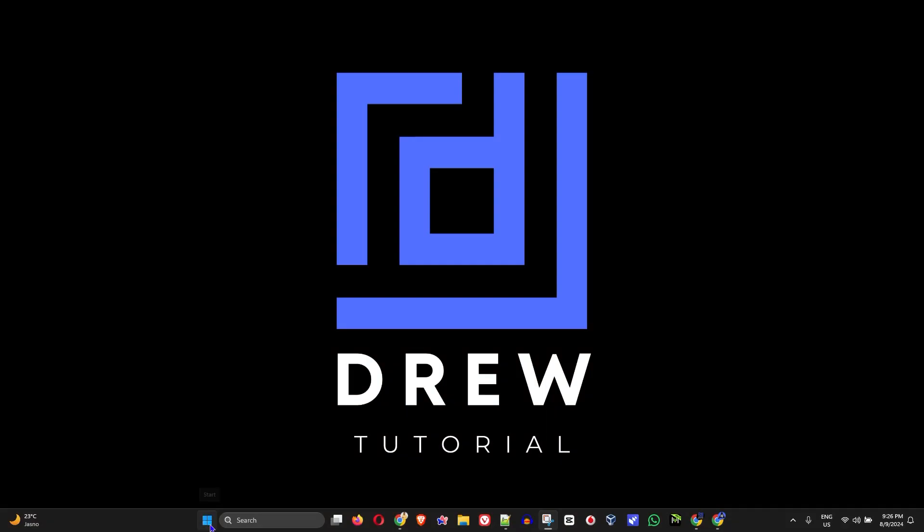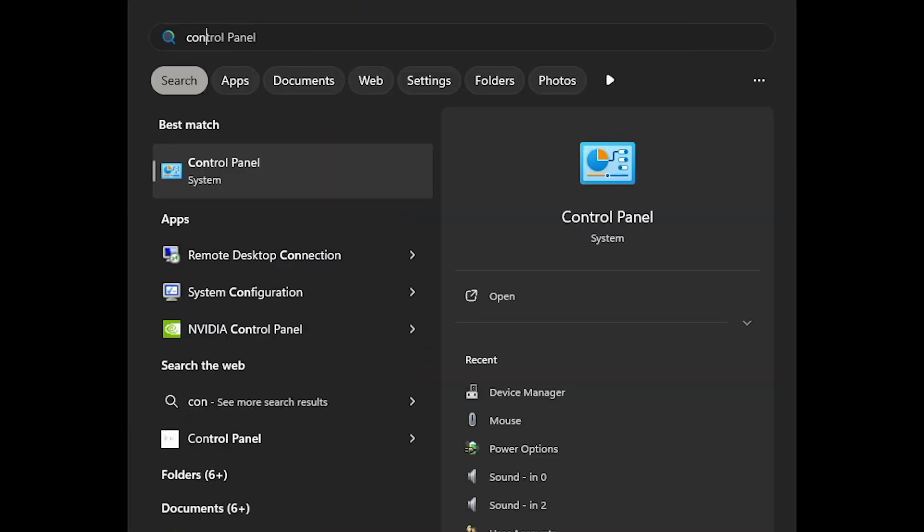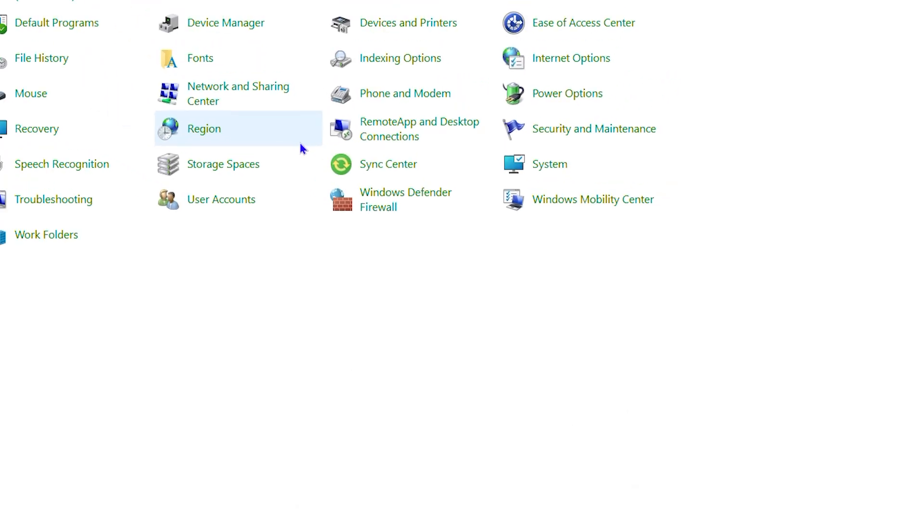Go ahead and click the Windows key on your keyboard and type in control panel and open that.